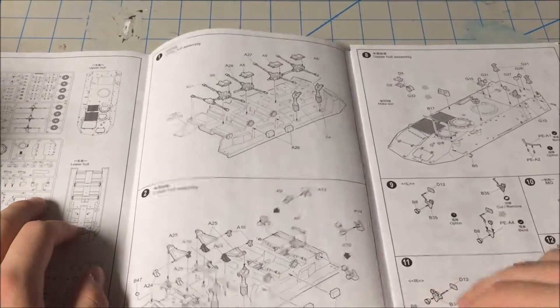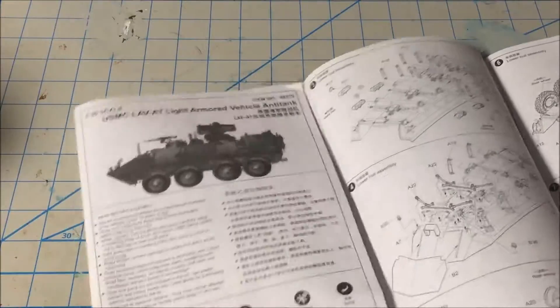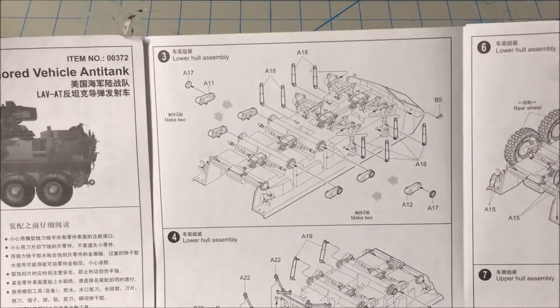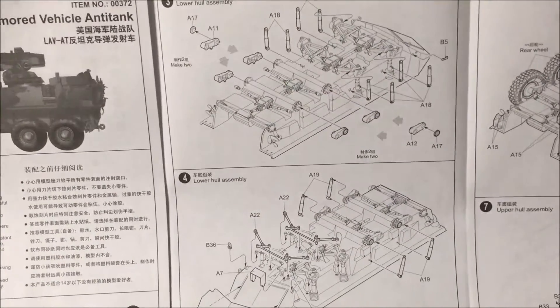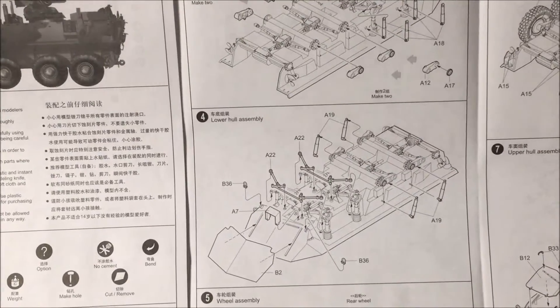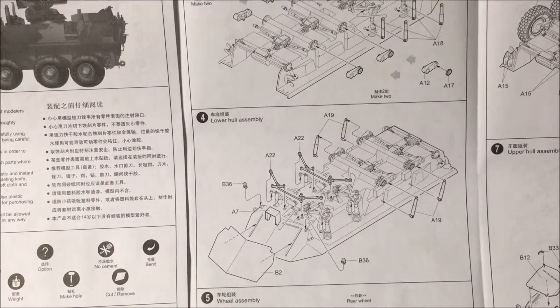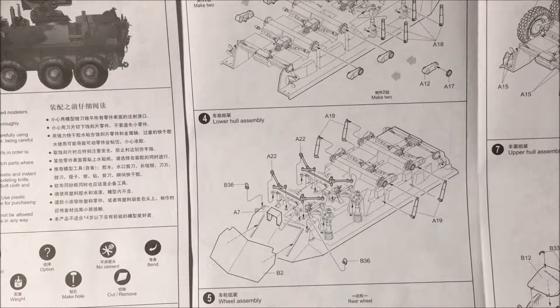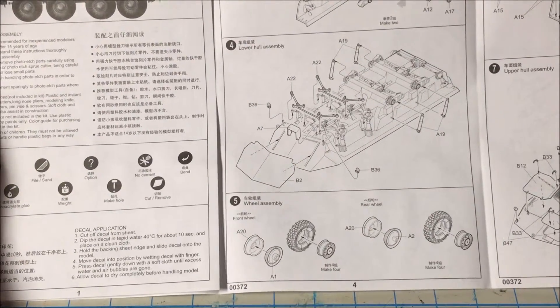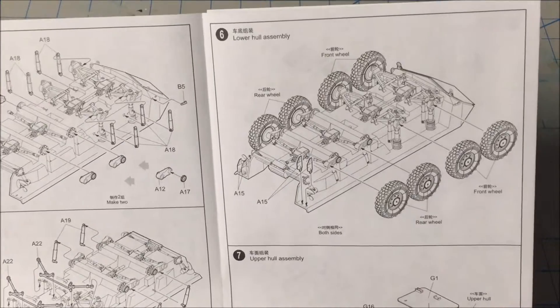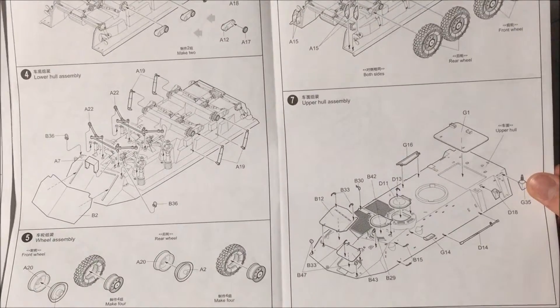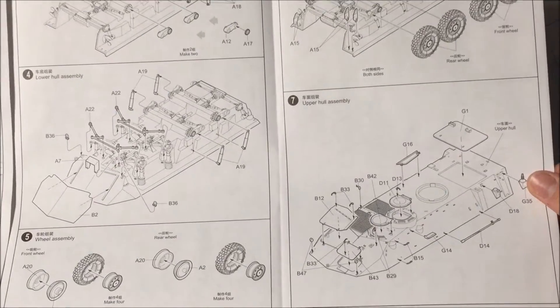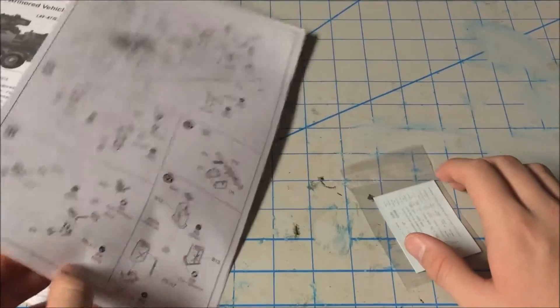Open her up. Part 3, you got more detail to the lower hull. Part 4, adding like a brush plate and then adding like the more suspension stuff. Part 5, finally start to work on the wheels. That's cool. Six, you finish up on the lower hull, add the tires on. Part 7, you start working on the upper part of the upper hull assembly.